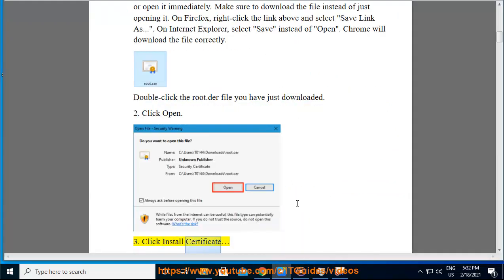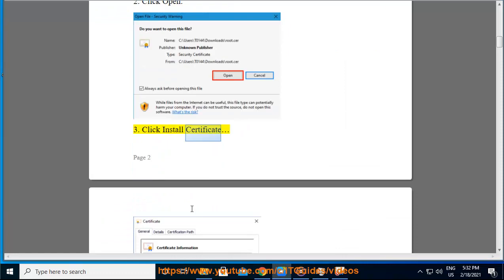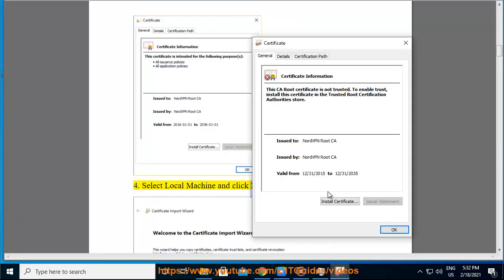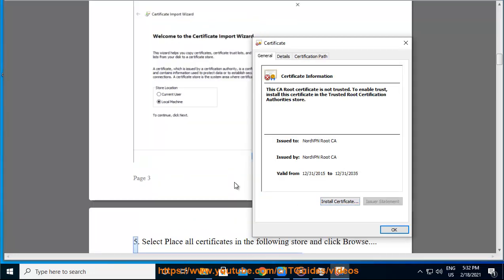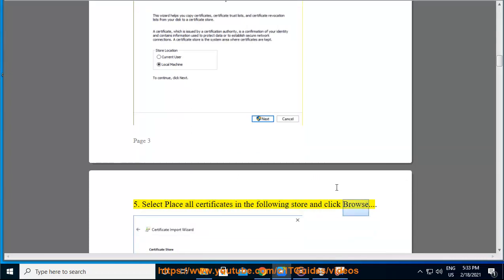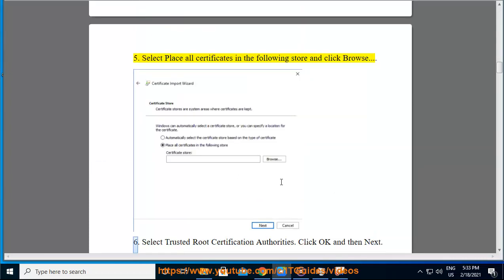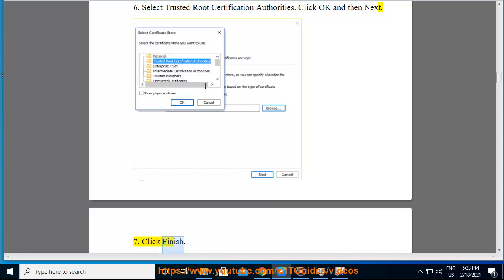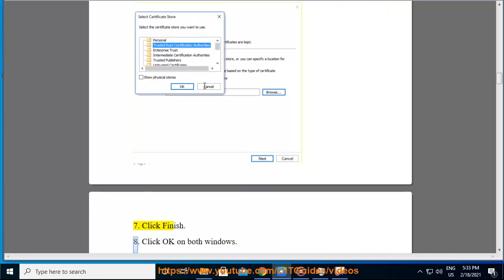Click Install Certificate, select Local Machine and click Next. Select 'Place all certificates in the following store' and click Browse. Select Trusted Root Certification Authorities, click OK and then Next. Click Finish, then click OK on both windows.